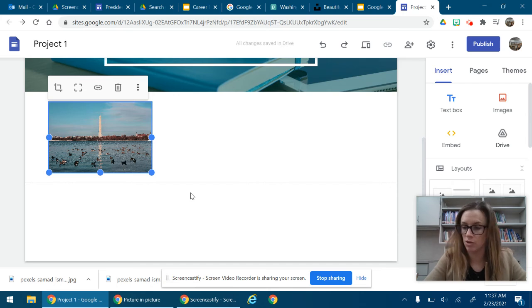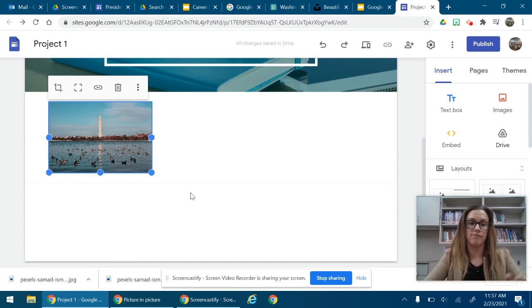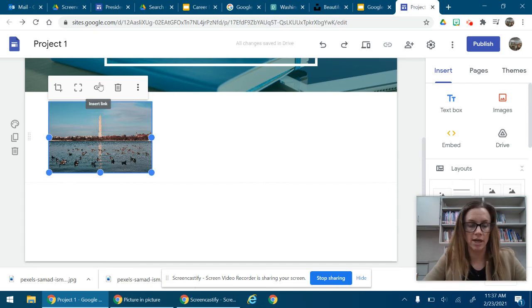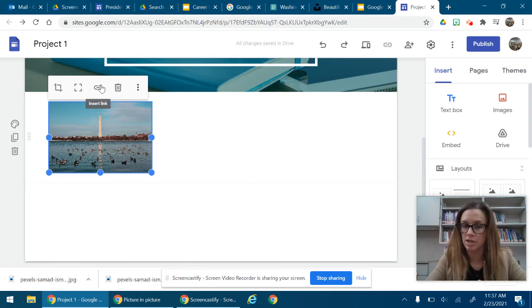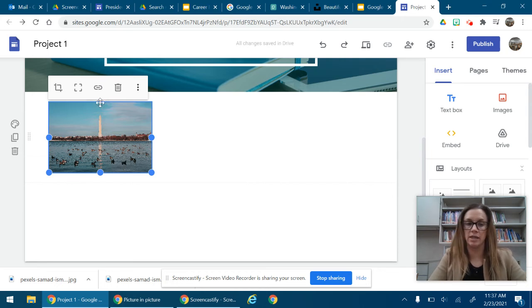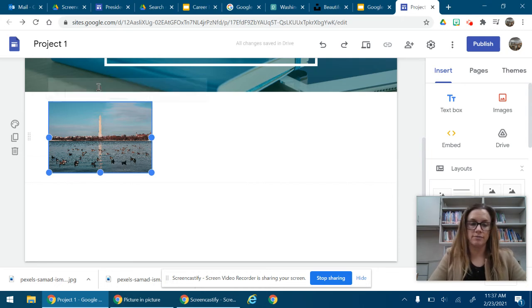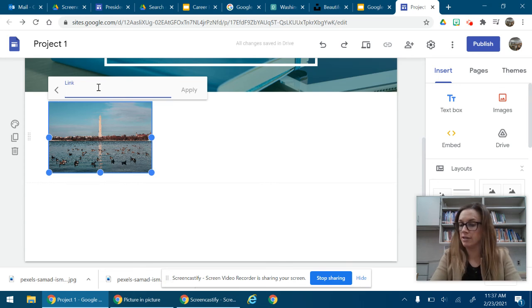Now once you have your picture on the website, or anything that you put on your Google site, you can insert a link so that when someone's looking at your website after it's published, when they click on your image it will go to that link. So for example, insert link, I could link it to our library website.